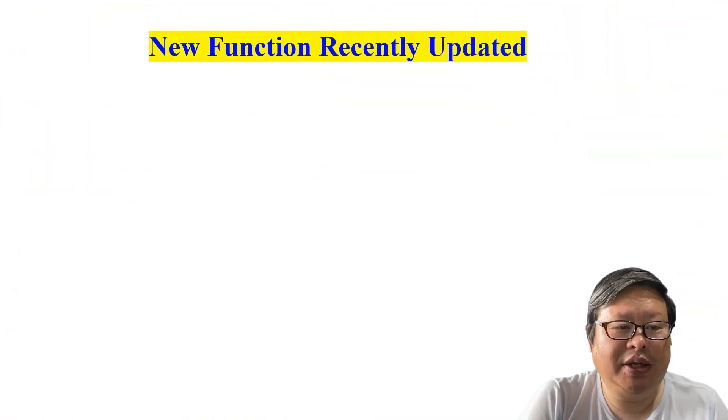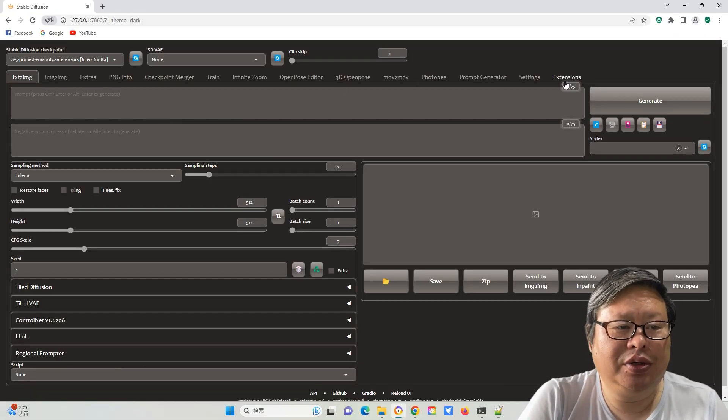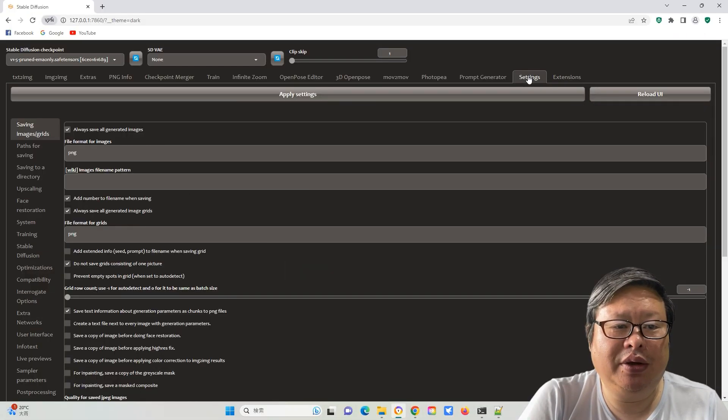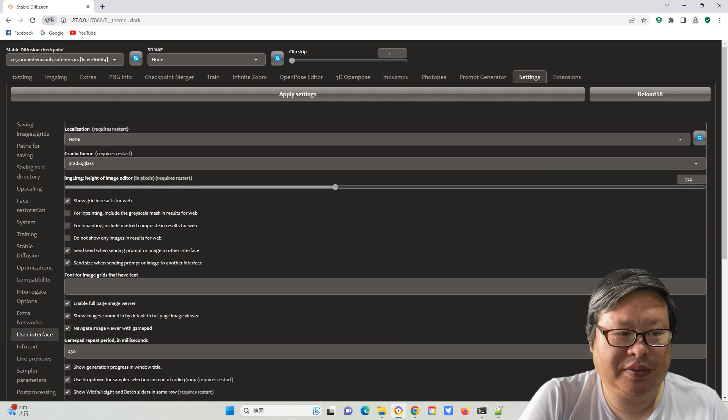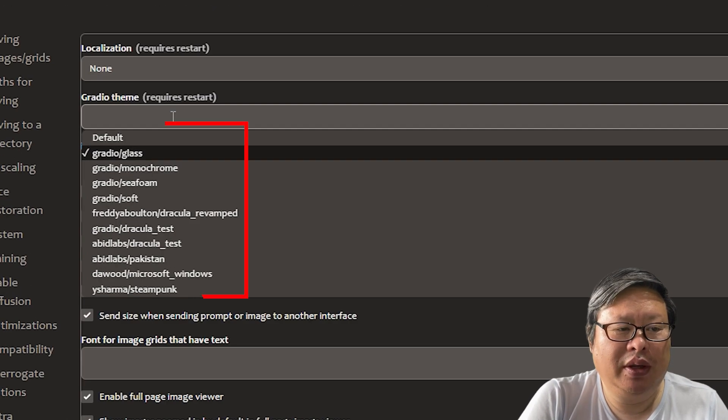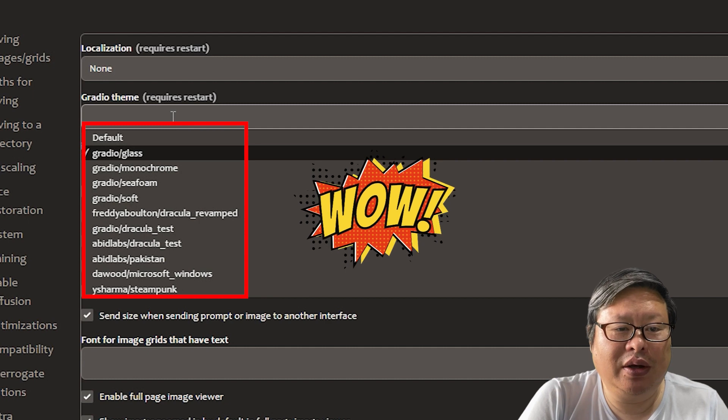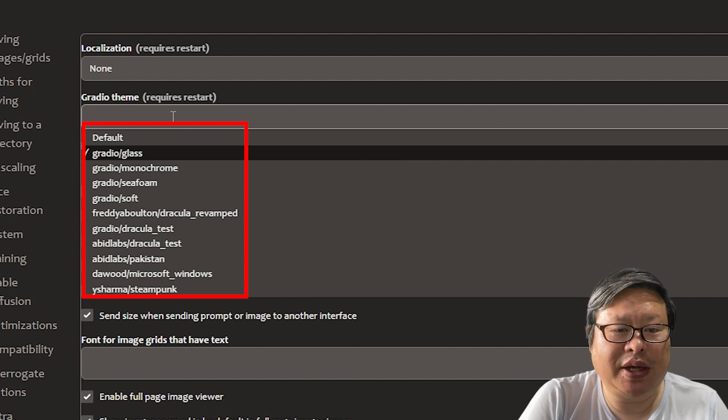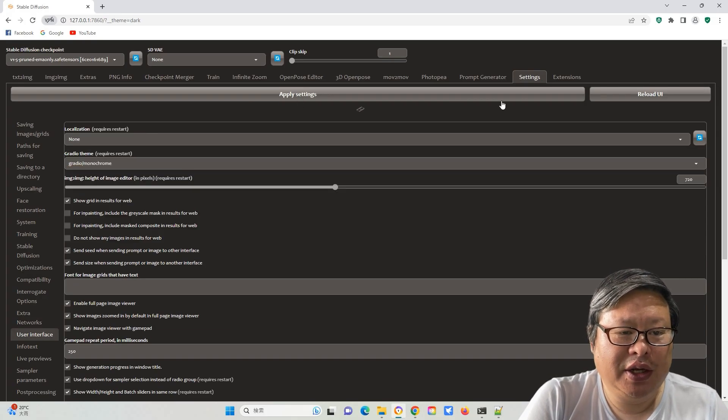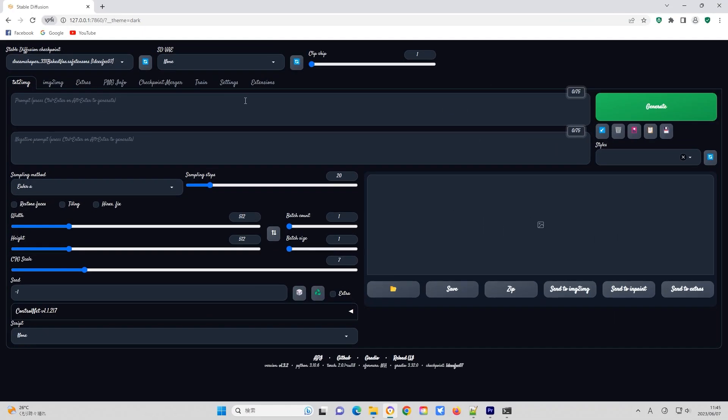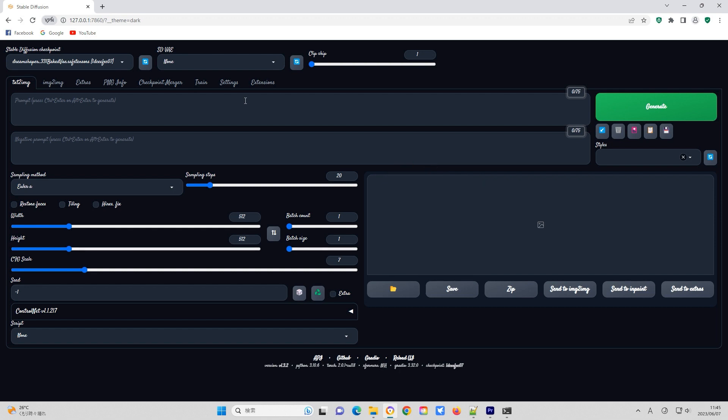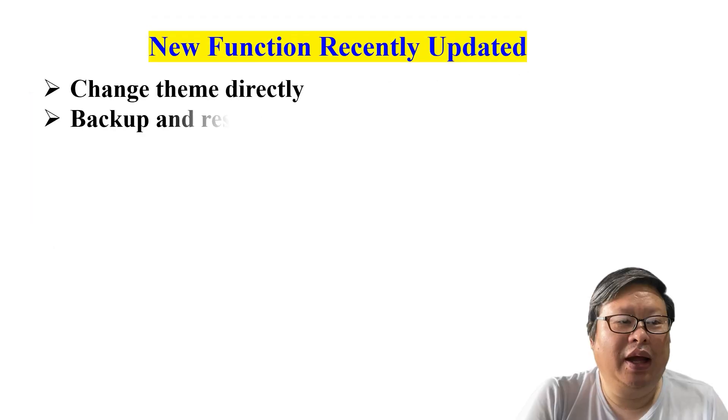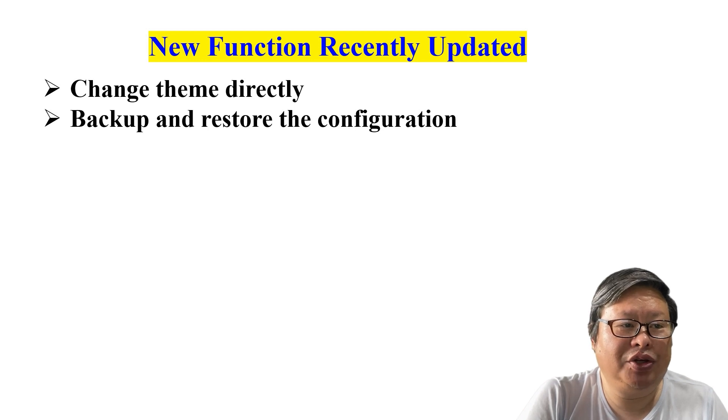Now let's explore the new features in the recent update. Changing the theme has become easier. Go to the settings sub-menu, then user interface. In the Gradio theme column, you can directly select one of the available themes. Restart the interface to see the change. Some themes, such as ParityError, have a fancy appearance with a beautiful handwriting font, but they can be challenging to read.